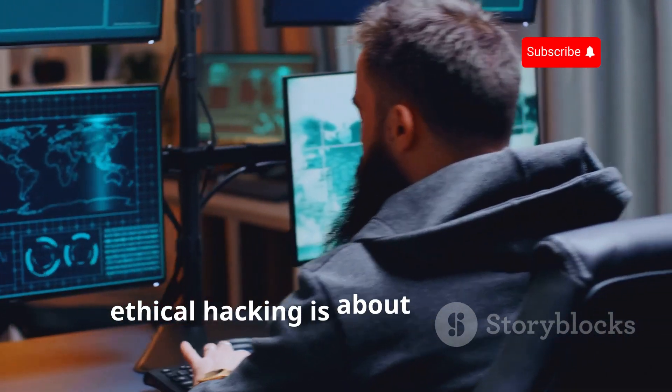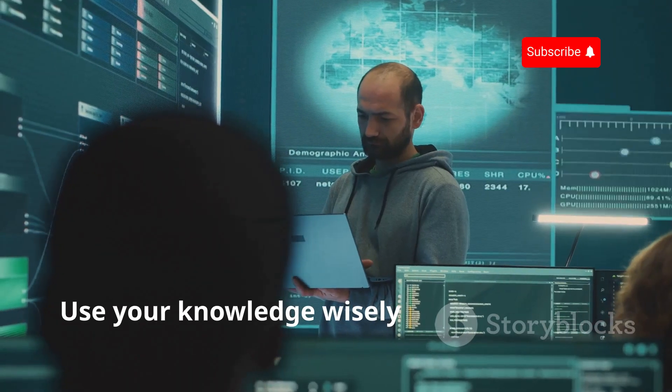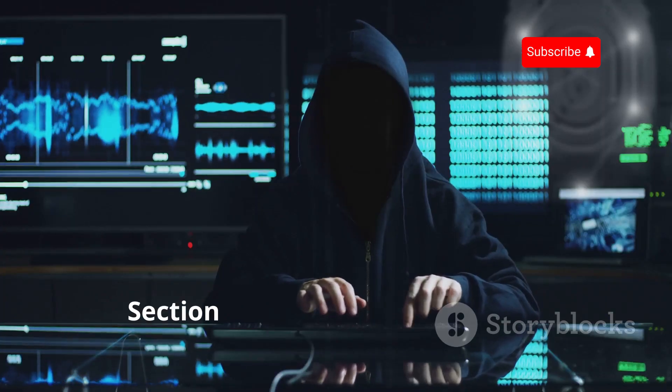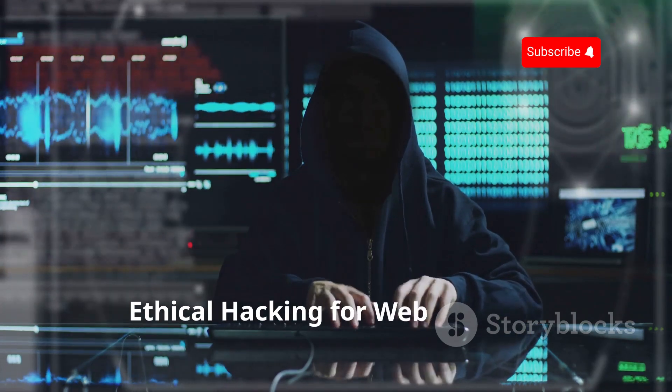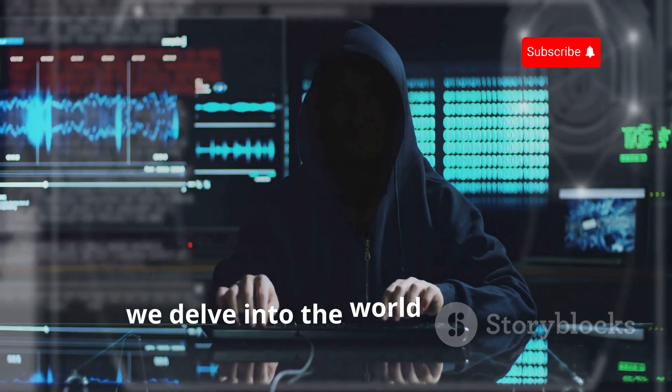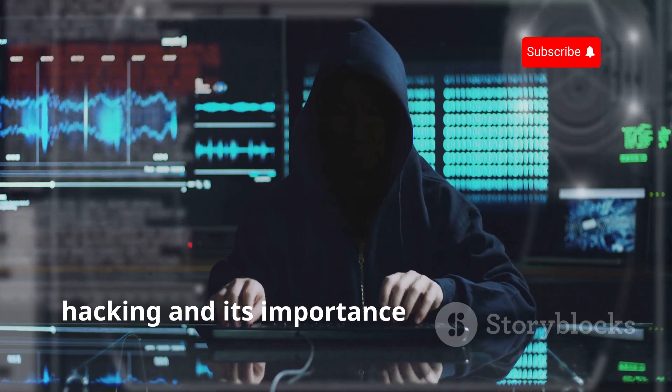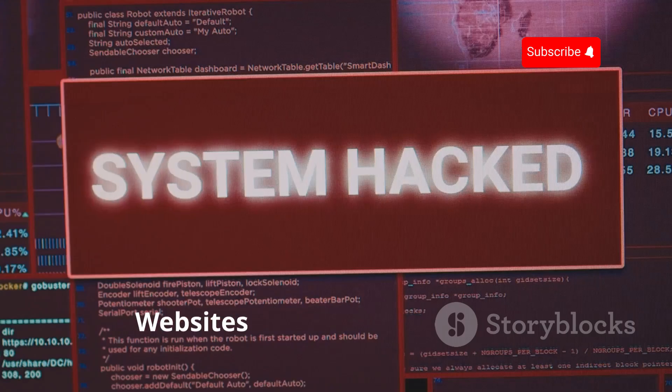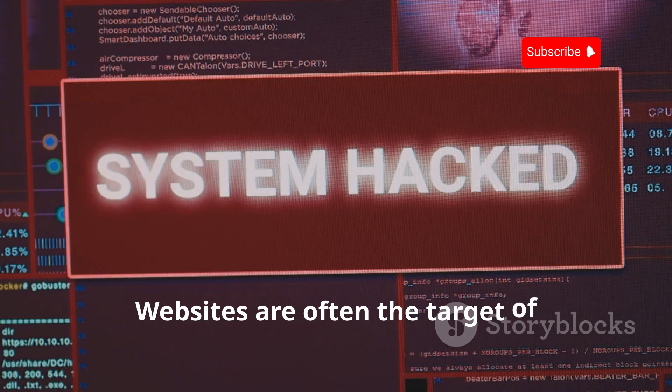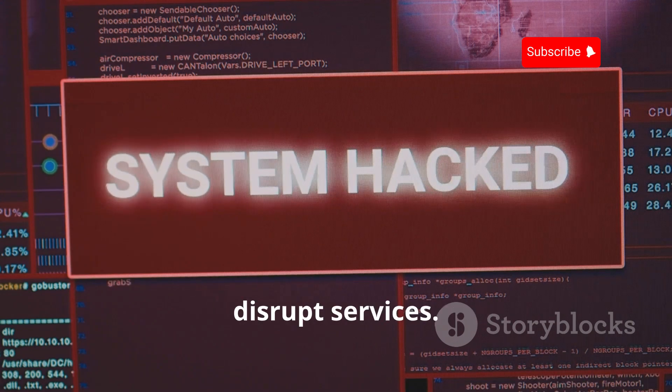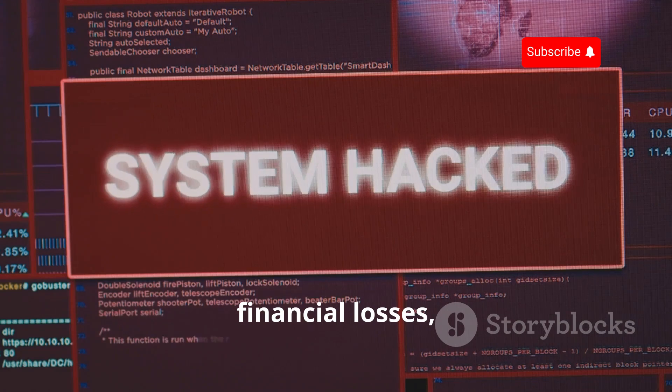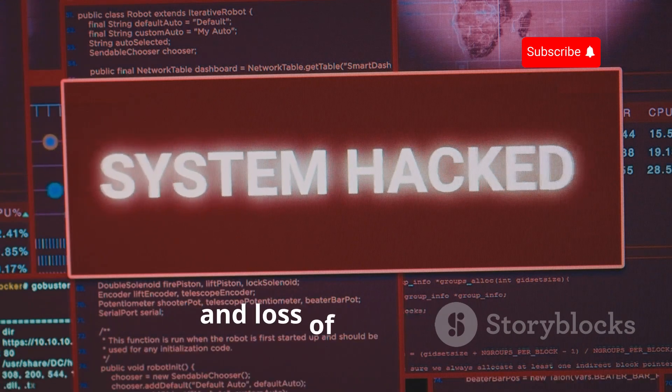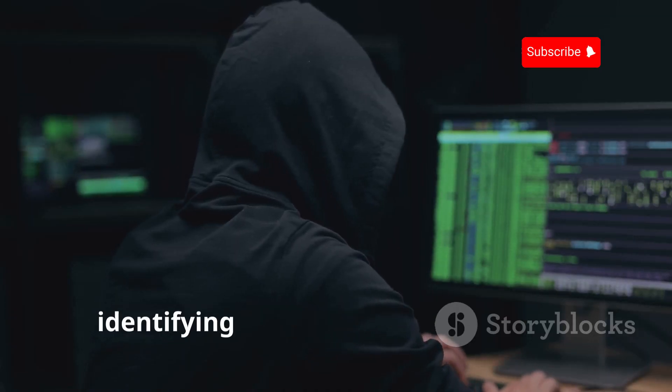Section 6: Unmasking Websites—Ethical Hacking for Web Security. In this section, we delve into the world of ethical hacking and its importance in safeguarding web applications. Websites are often the target of malicious actors looking to steal data or disrupt services. These attacks can lead to significant financial losses, reputational damage, and loss of user trust.